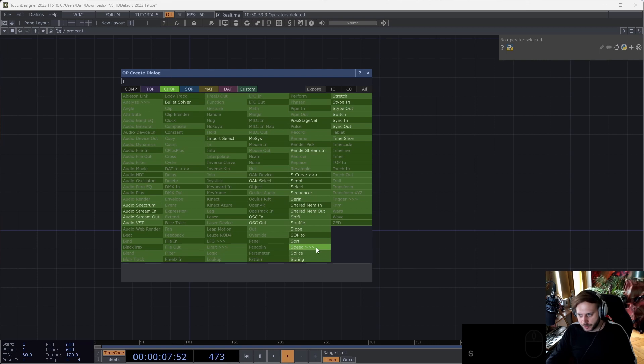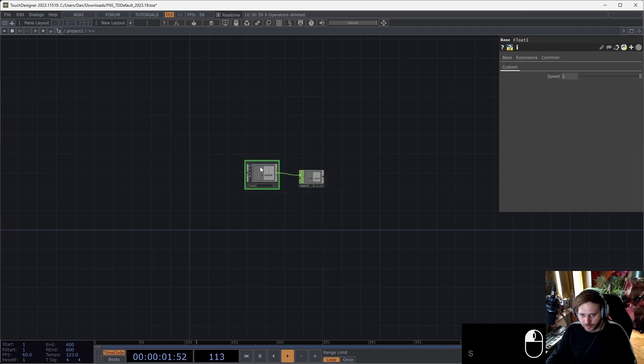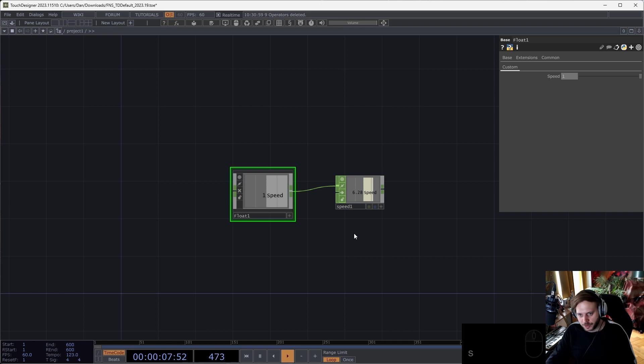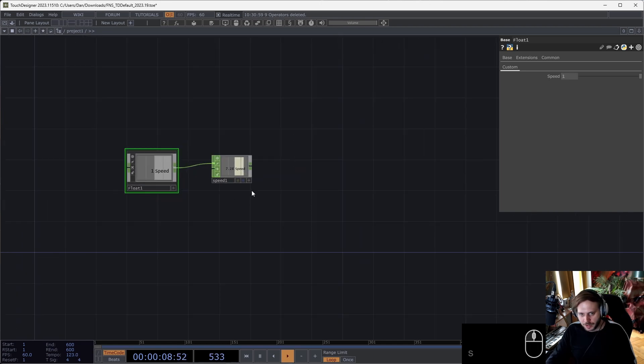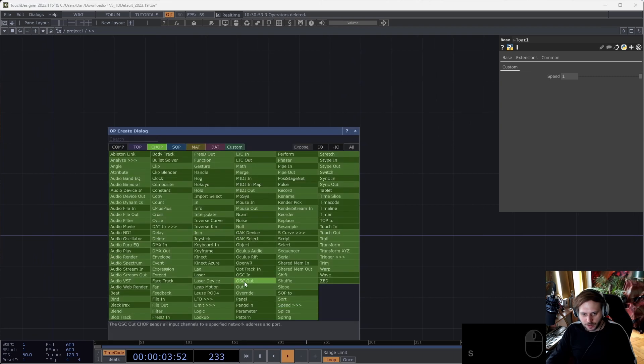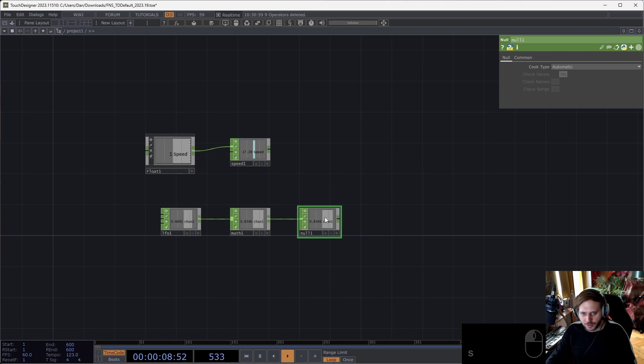The same way, for example, what I found a lot of times is that I would put down a constant chop and then a speed after. Instead of that, now I have a base comp with a slider that I can customize and the speed operator there. Similarly, if I wanted to, for example, have an LFO, I always found myself putting a math after and an analyst.